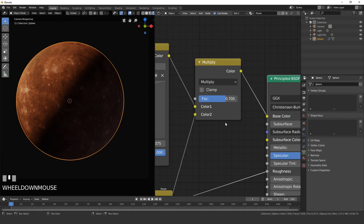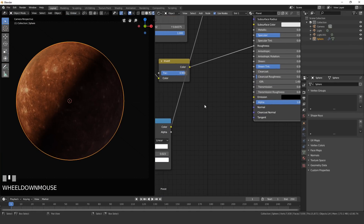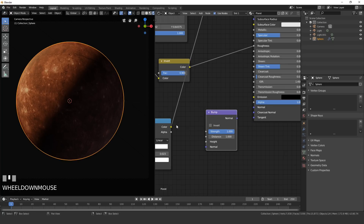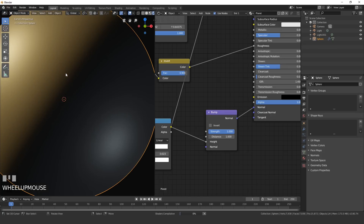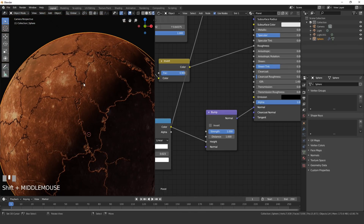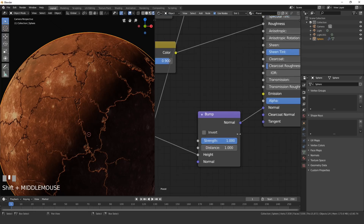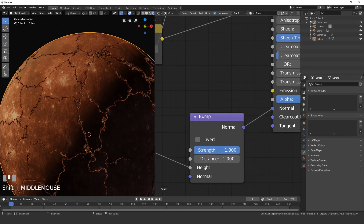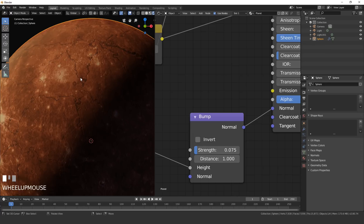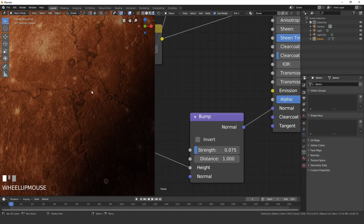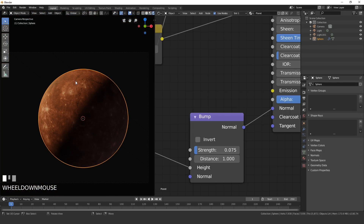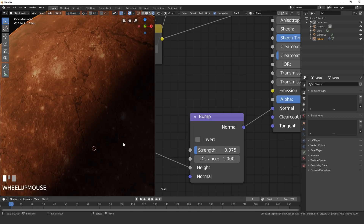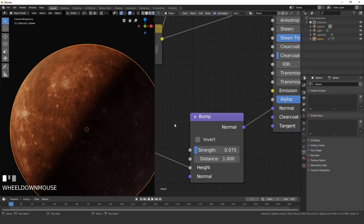Give the cracks some bump. Press Shift+A, Vector, Bump. Plug the crack color into the Height input and the Normal into the Normal input of the Principled shader. The default strength is too high — set it to 0.075. There's just a little bit of bump but it's not too crazy. Since this is a very big planet, you don't want the bump to make it look smaller than it actually is.